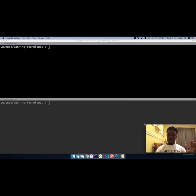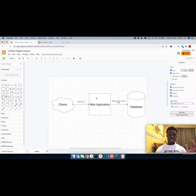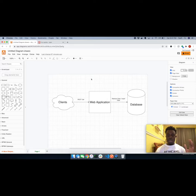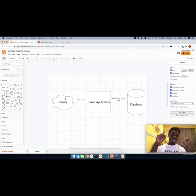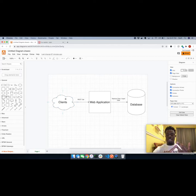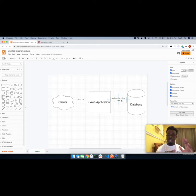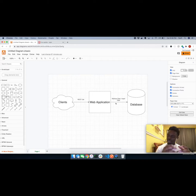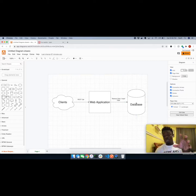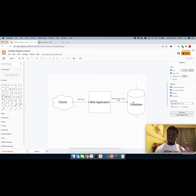Let's look at a diagram. At a high level, you have clients — your mobile phone, a website, even code like a Python client or Node client — and it makes a REST API request to your web application running on a server on some port. This web application is responsible for retrieving or inserting data into the database, which involves an IO connection — in most cases a TCP connection to the database to communicate and retrieve data.